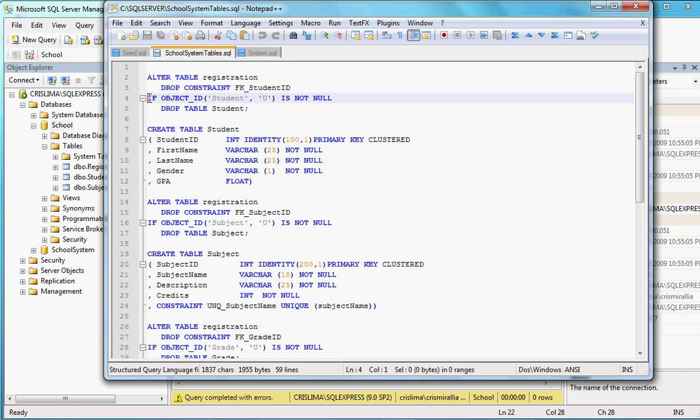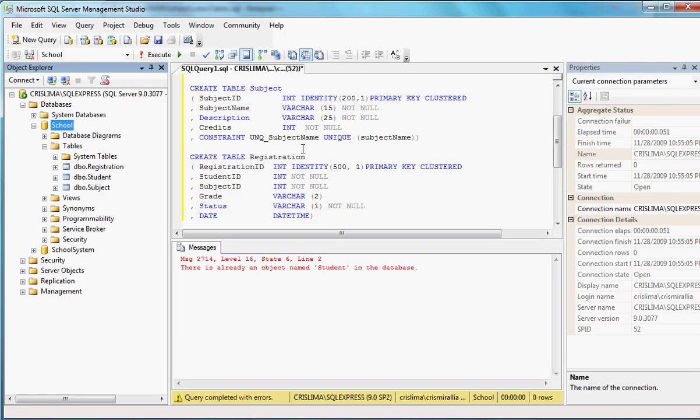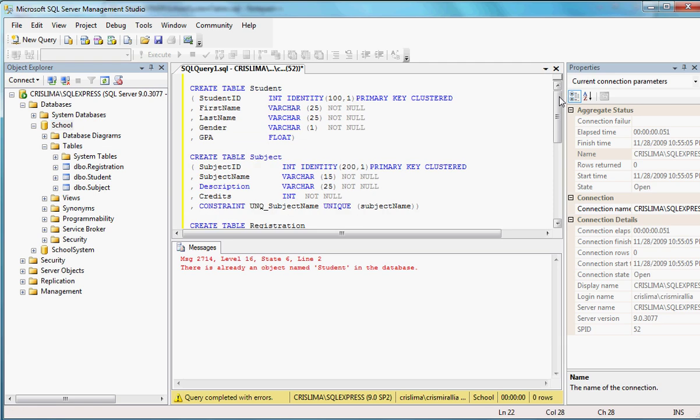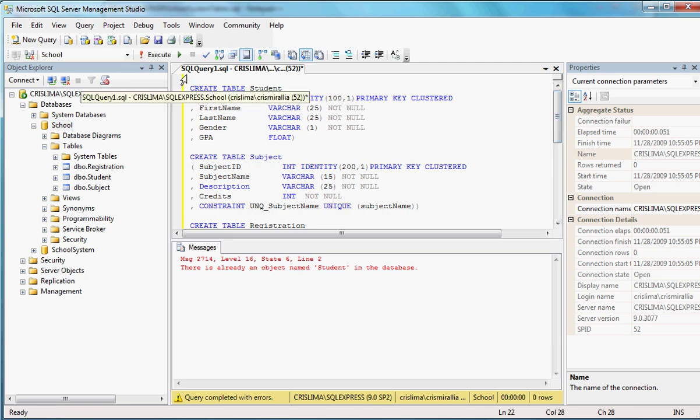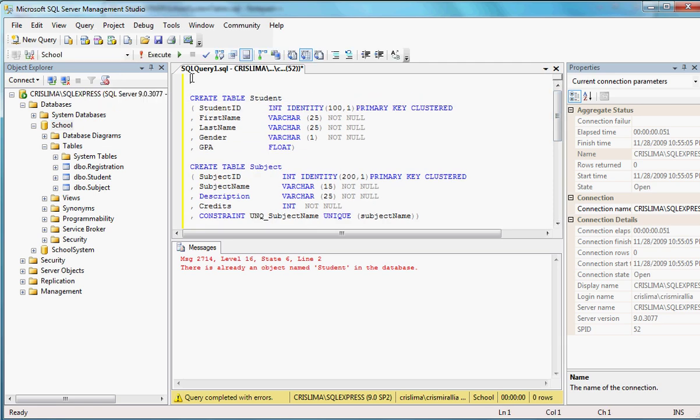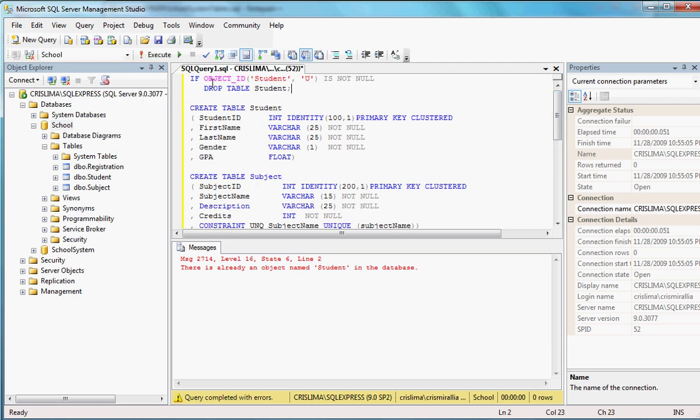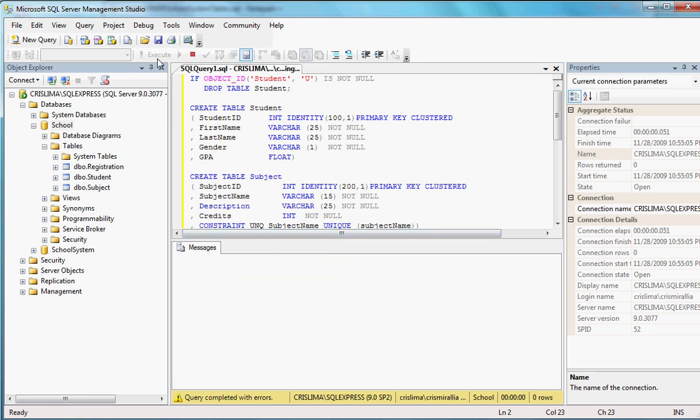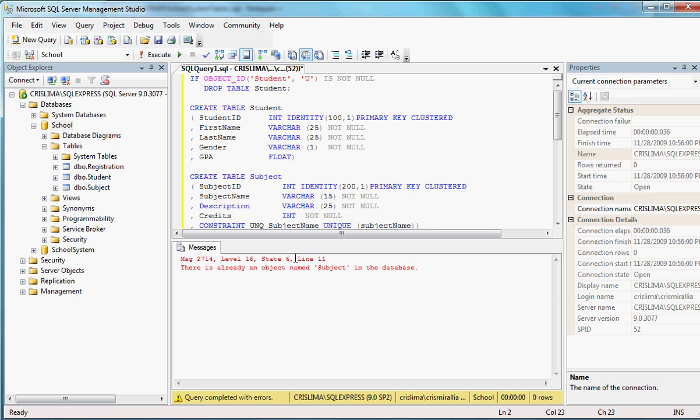So that's why I have this. This part of the line here that says, let's put it before the table. If object ID student user is not null, drop table student. So if I run this query now, the student line is going to be okay. I'm going to have a problem right here. Let's see. You see, that one is gone. I don't have a problem with that anymore. Now I have problem line 11, which would be this one, subject.